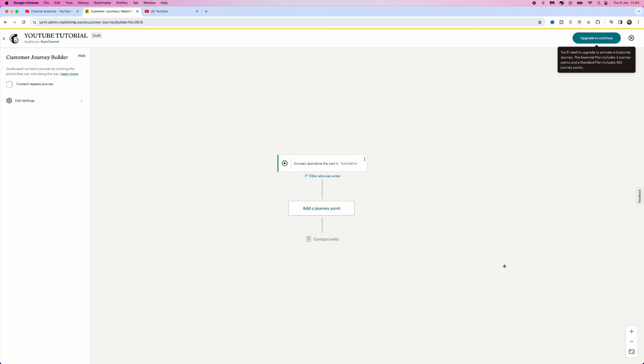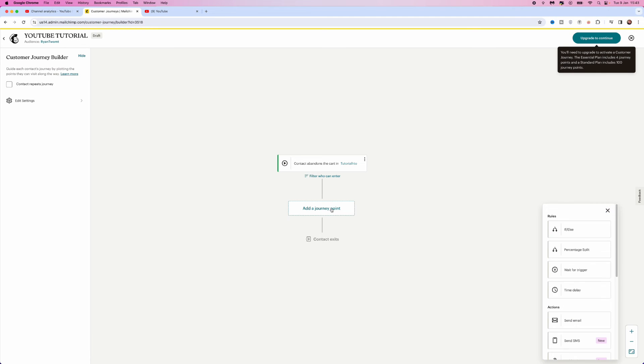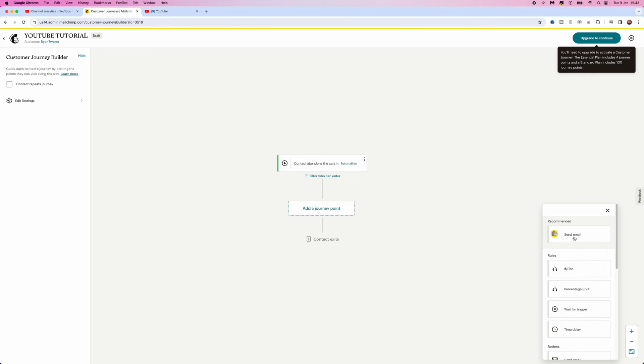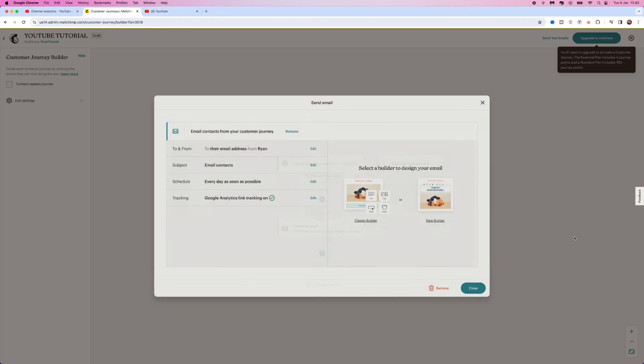Now, what we want to do is we want to go down and click on Add a Journey Point. That will then bring us to here and then what we can do then is we can go ahead and click on Send Email. This is a way that obviously MailChimp will then send an email to the customer.